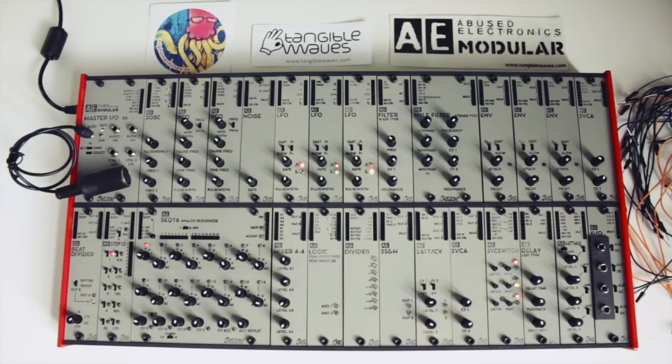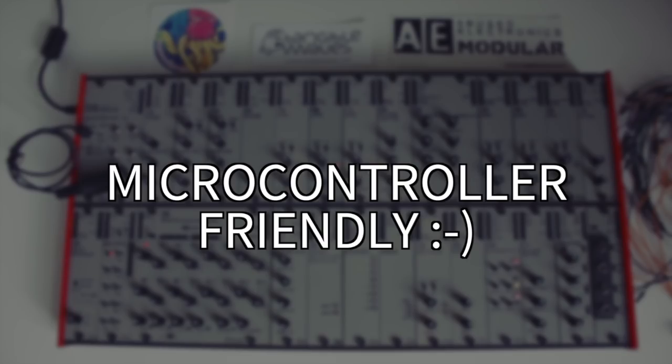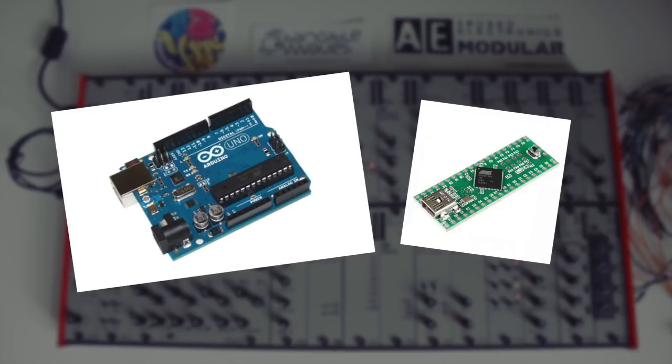What's really nice about the internal 0 to 5-volt range, by the way, is that it's directly compatible with today's popular low-cost microcontrollers like the Arduino or Teensy, which should be exciting for the synth DIY hackers among us.